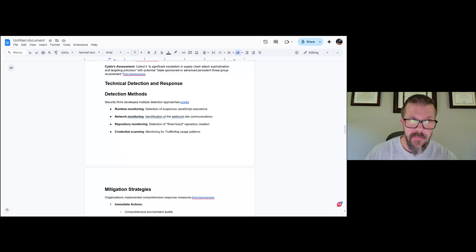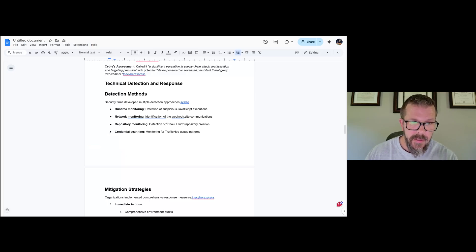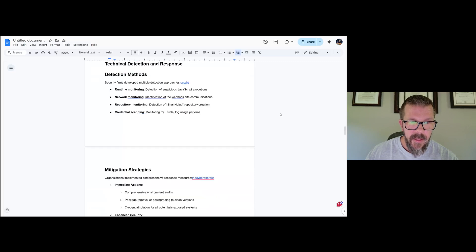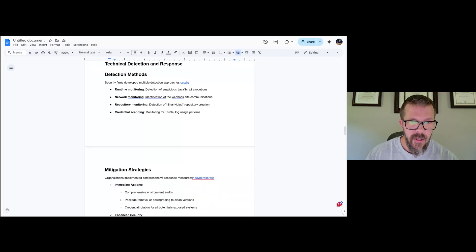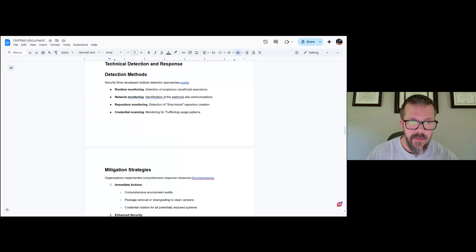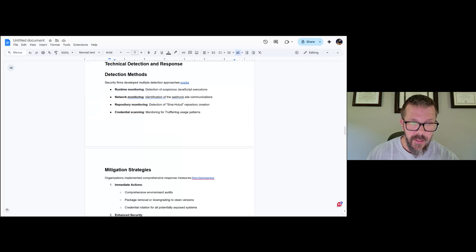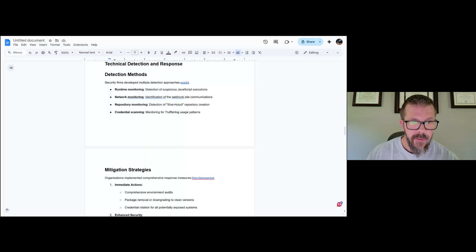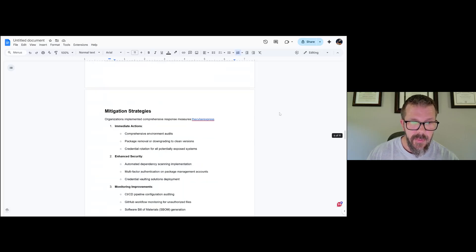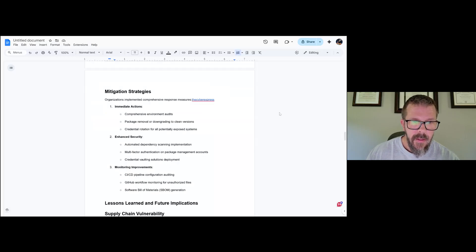Detection methods: how can you detect this thing? Runtime monitoring, looking for suspicious JavaScript, webhook.site communications. Repository monitoring: if you see Shai Halud like I said earlier, problem. Credential scanning: if you see TruffleHog showing up, TruffleHog shouldn't be there, probably.